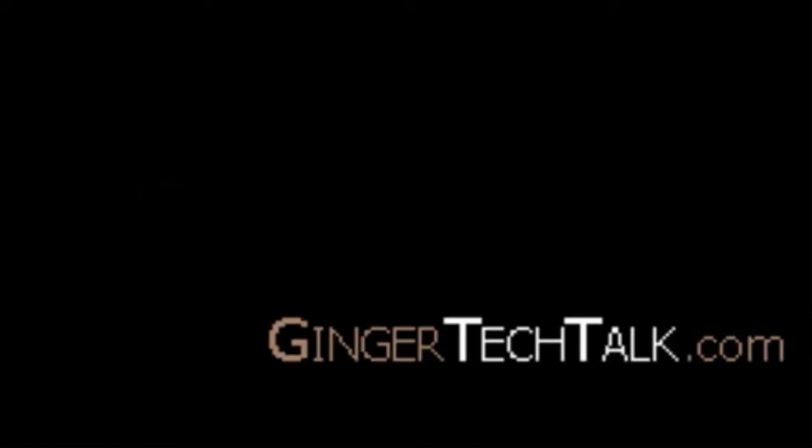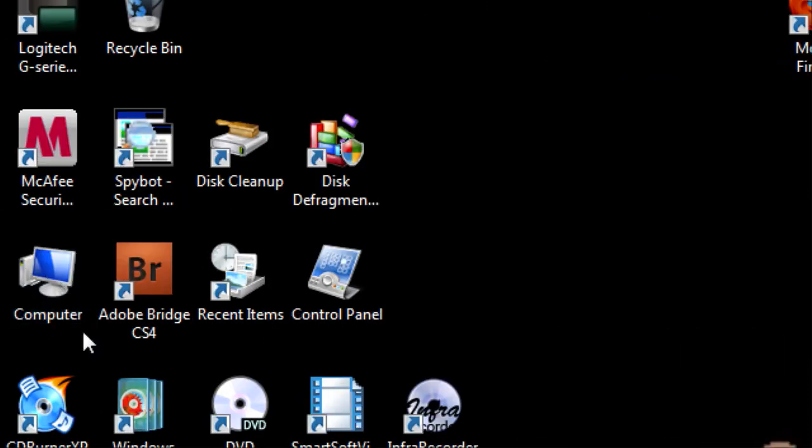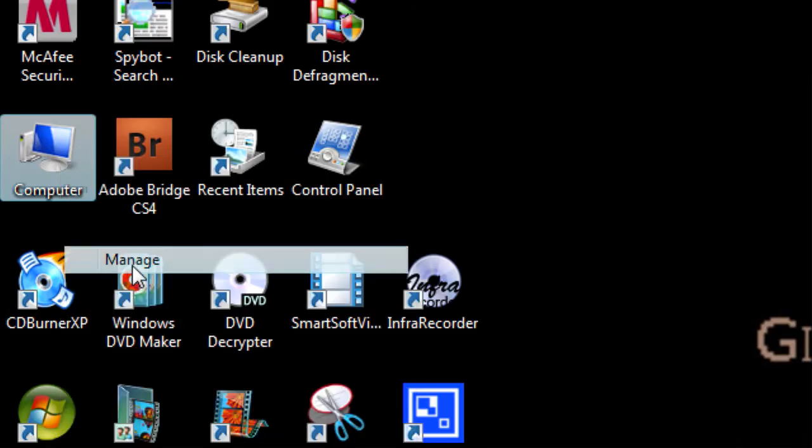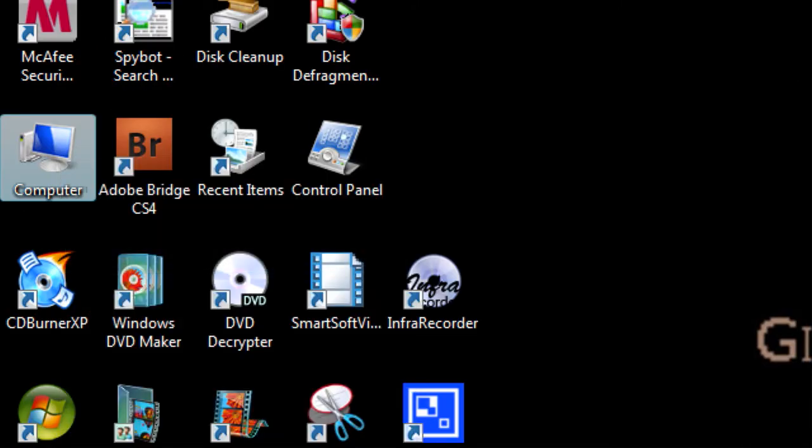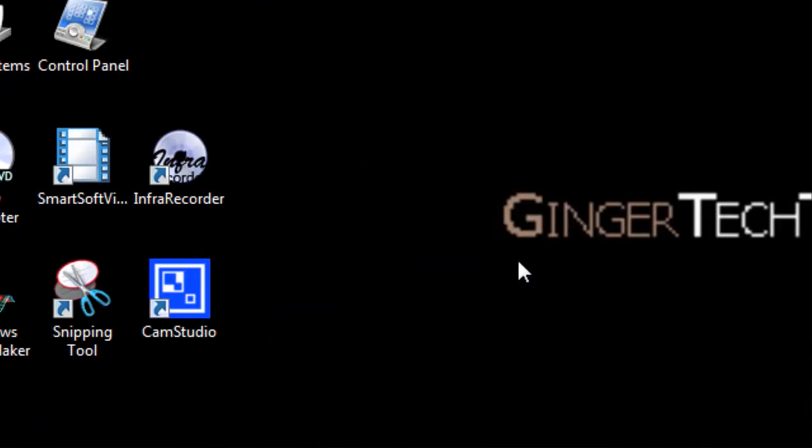The first thing you're going to need to do is go to your computer, right click on it, and click Manage. A little box will come up. Click Continue.